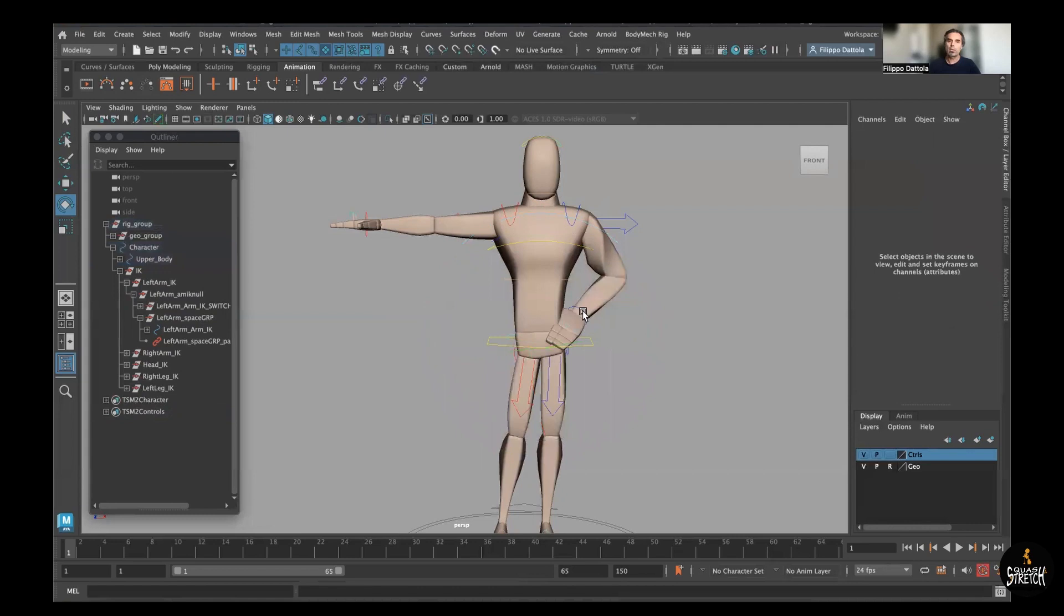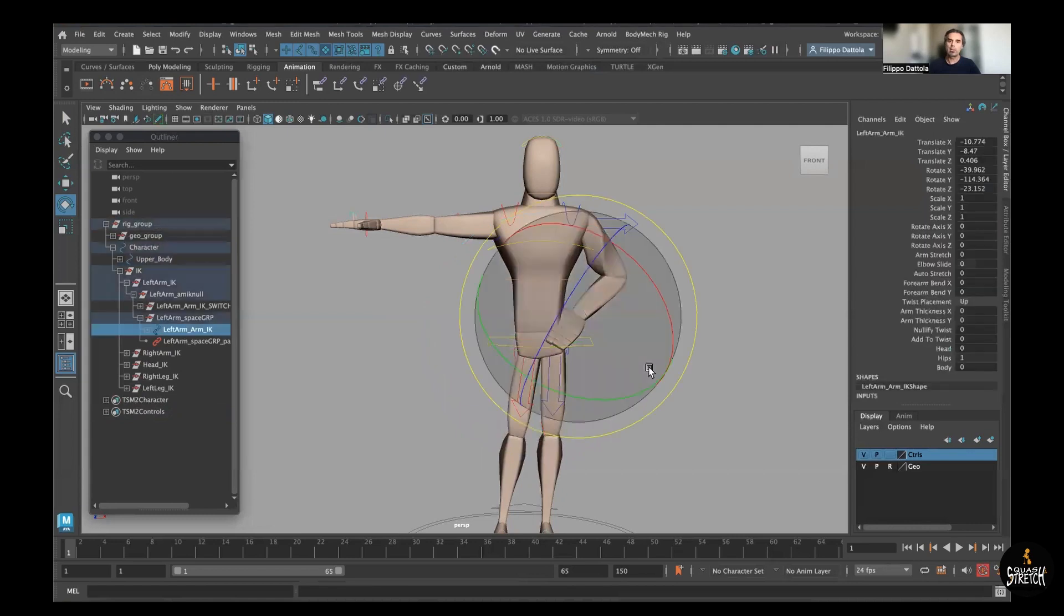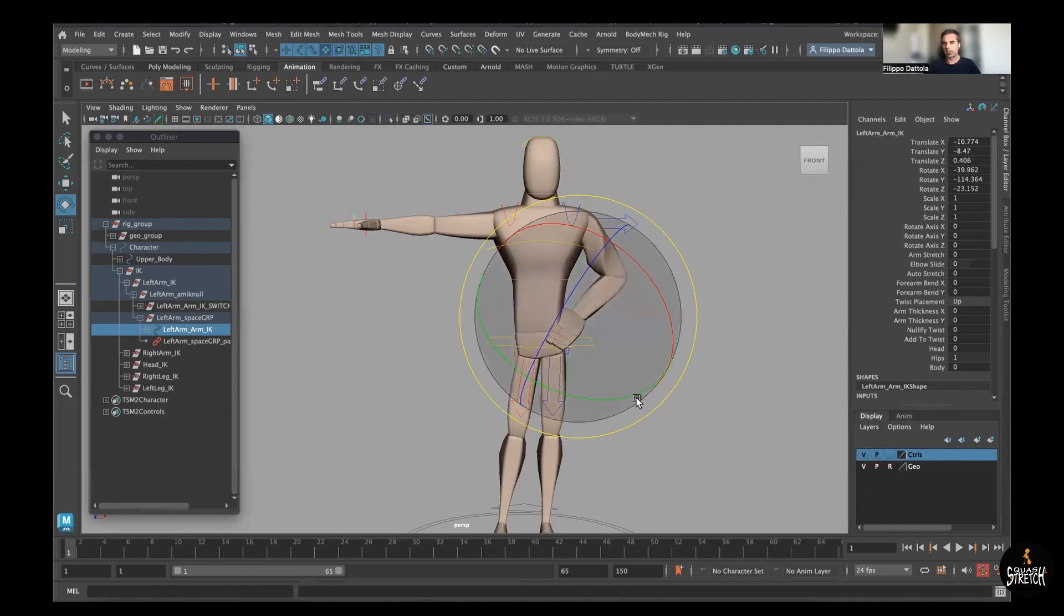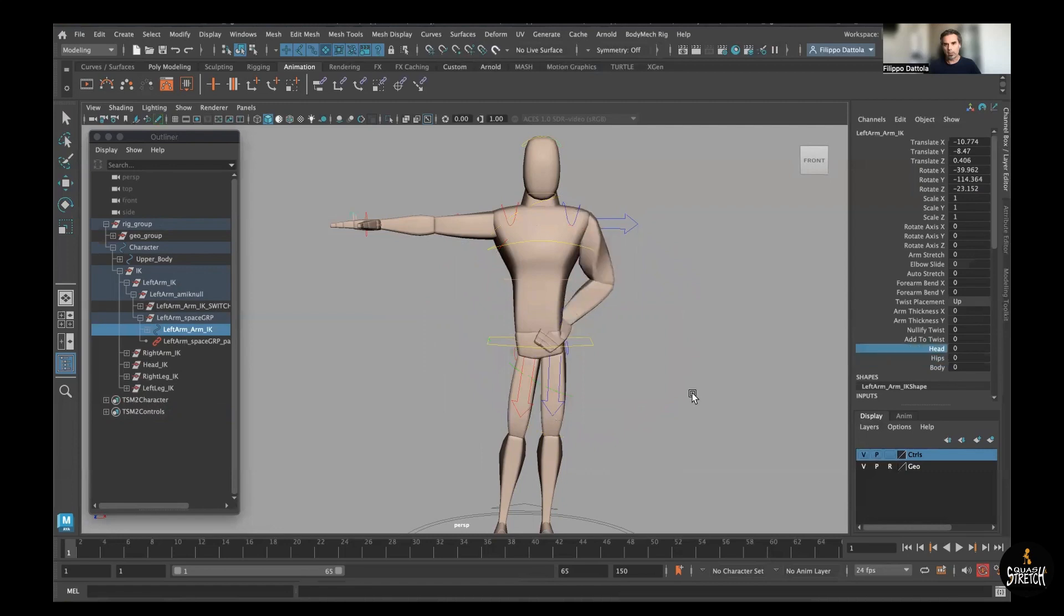And ensure that it's always connected. And of course I can animate on top of this because it's not locked. I can animate as much as I want, but it follows the hips. Same thing, of course, I can do with the head.